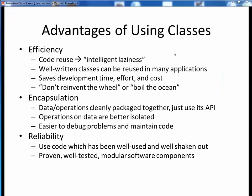So now that we have initially defined what classes are, why do we use them in the first place? Well, it boils down to these three reasons: efficiency, encapsulation, and reliability. All of these are strong advantages in object-oriented programming.